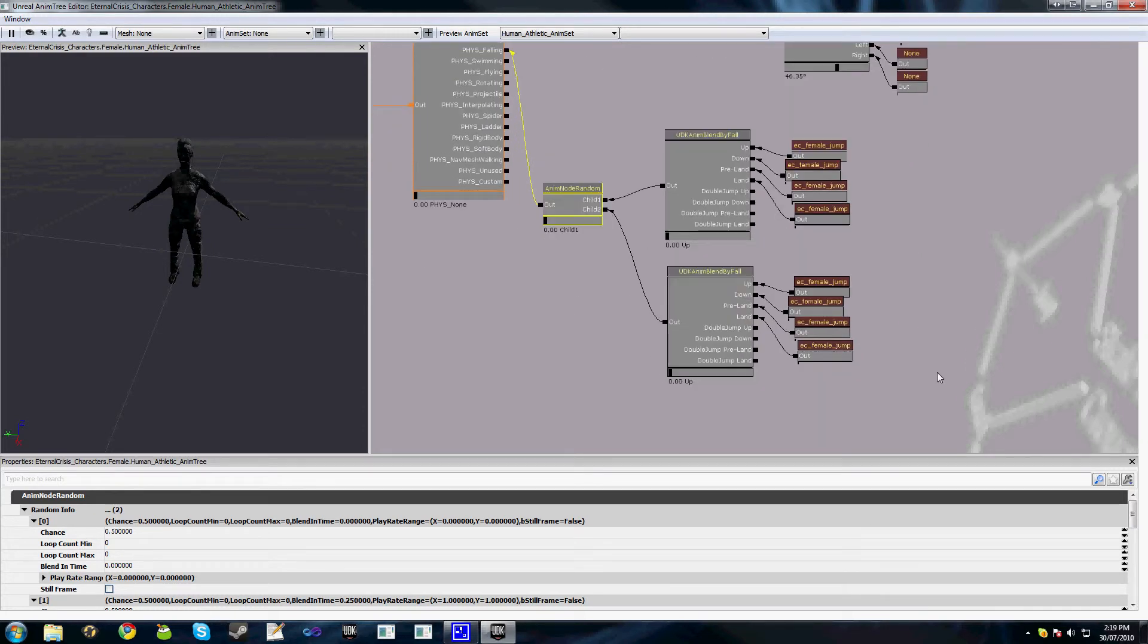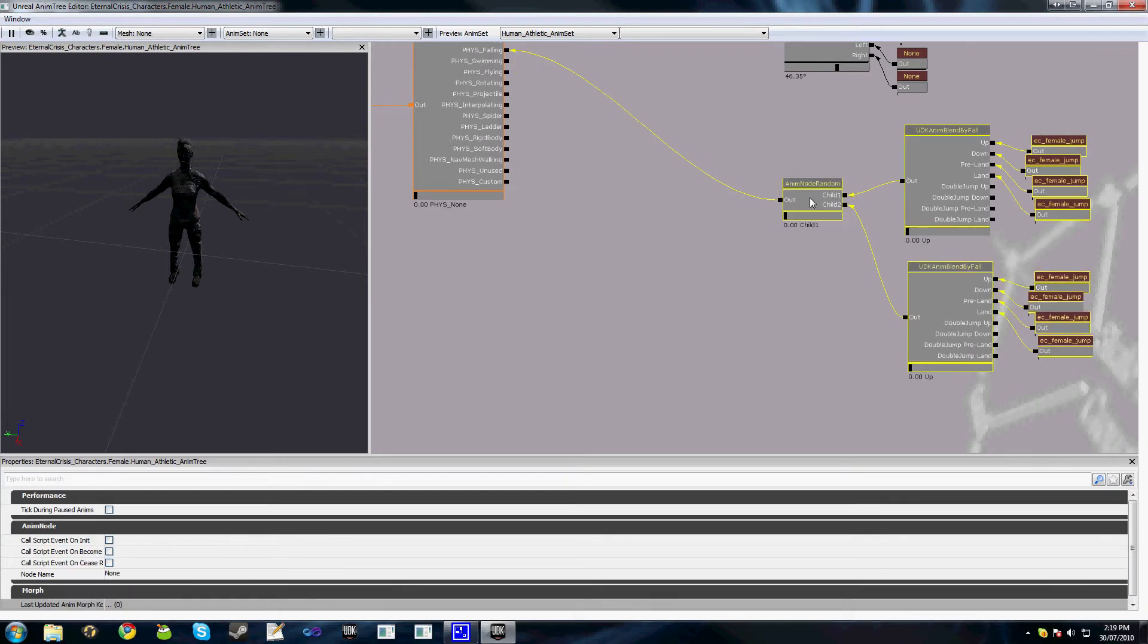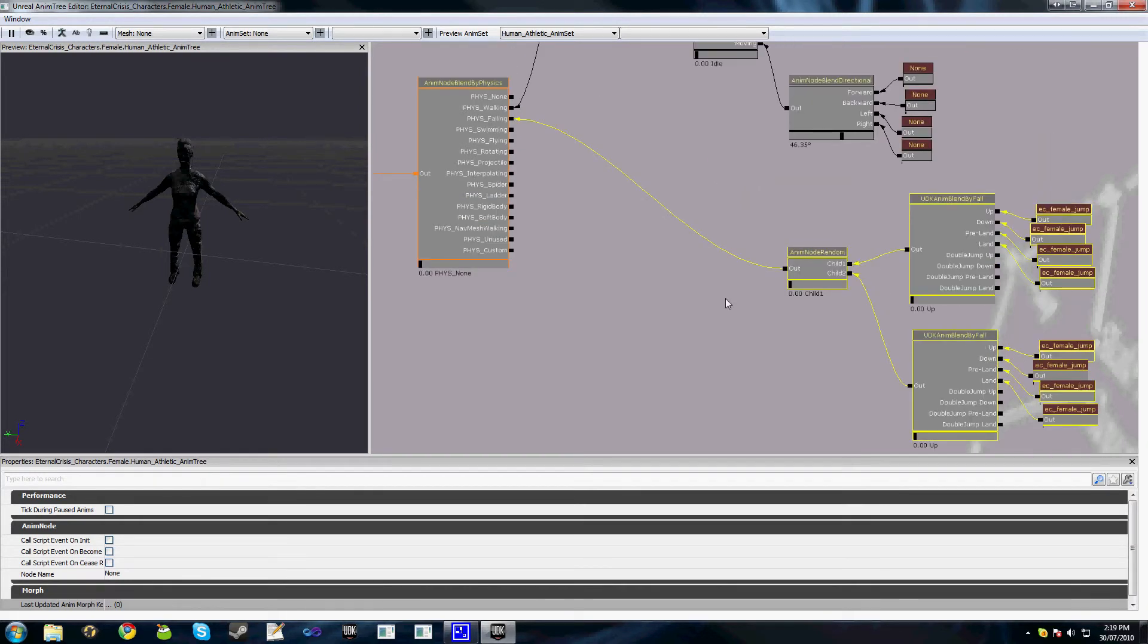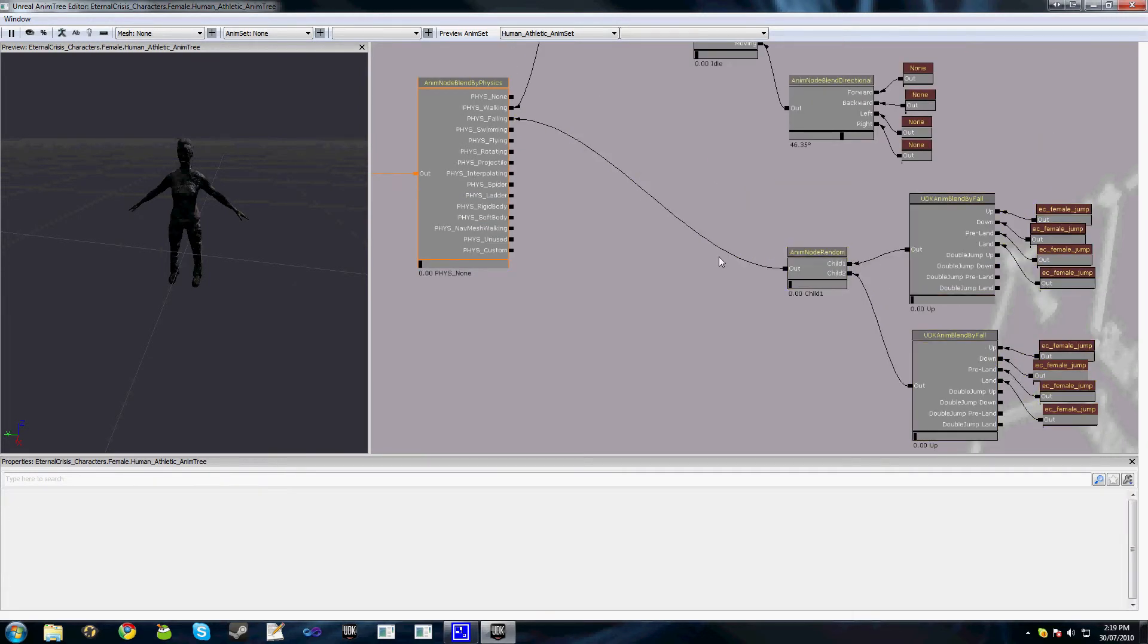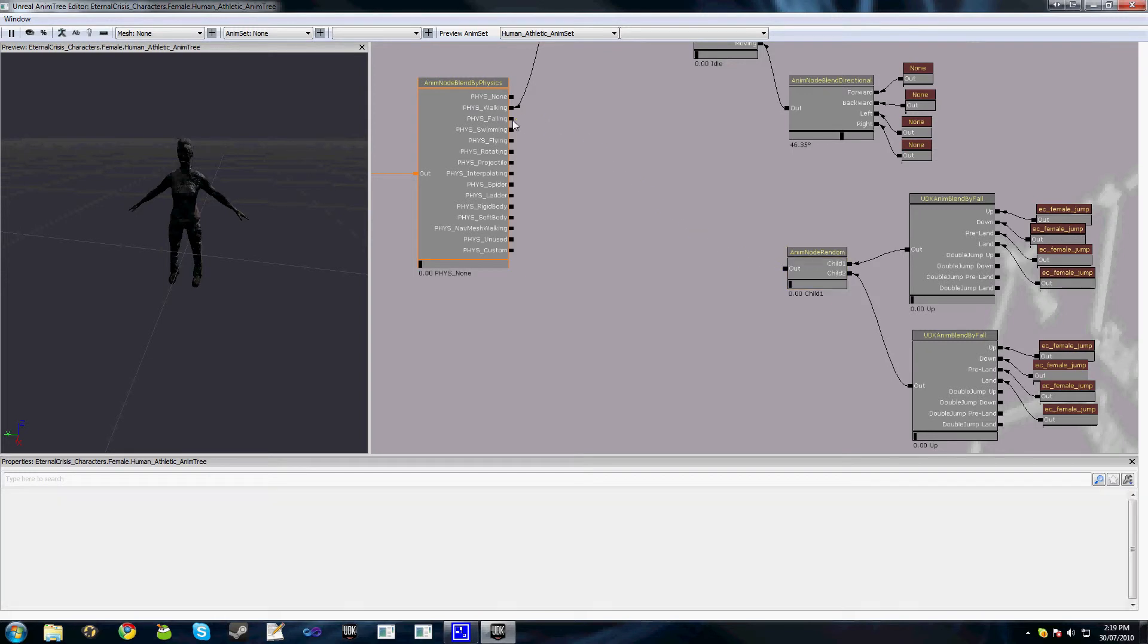One last thing that I will demonstrate to you is yet another way that you can have a little bit of variation in your jumping node here, is that there's no reason that we can't have different jumping animations when our character is moving compared to when our character is idling.